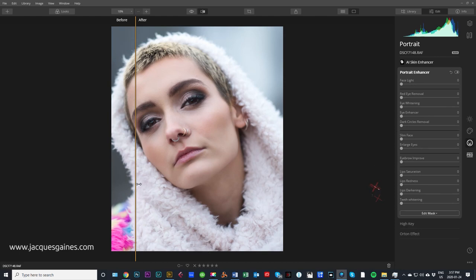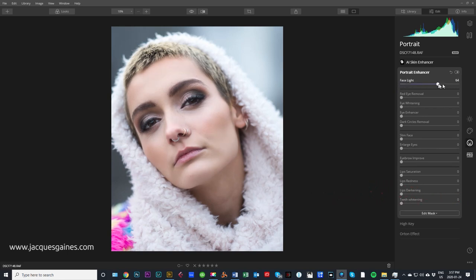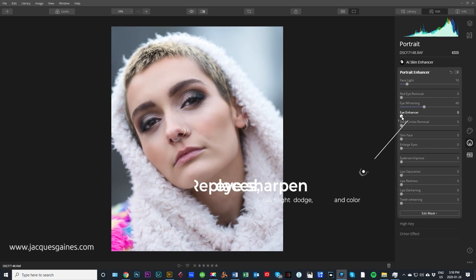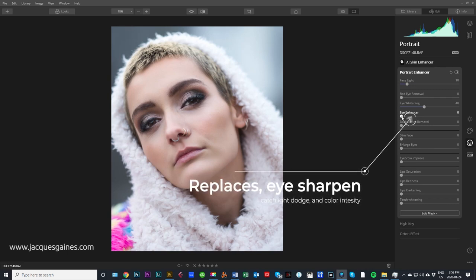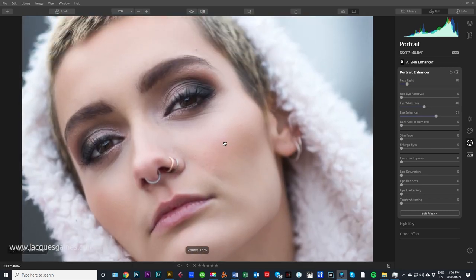Now we go to portrait enhancer and have fun with portraits. First one up is face light — I can bring up how much light is on the face. I will not touch that too much because it's pretty well lit. No red eye removal. Eye whitening will whiten the whites of the eyes — you can see that happening right now. Don't go too nuts on this. Eye enhancer with Luminar replaces sharpening and dodging where you see catch lights in the eyes, and it does all that stuff in one shot. Let's pull this up and see what it does.